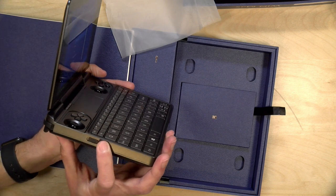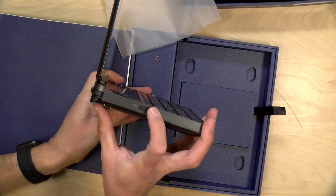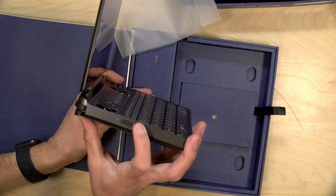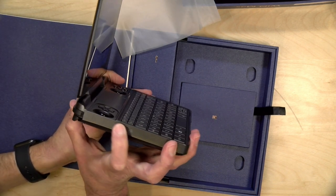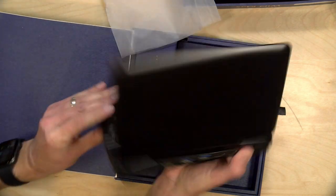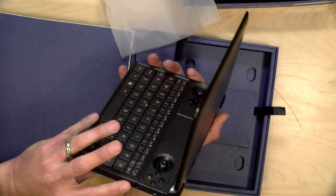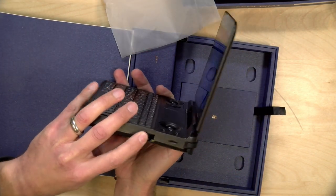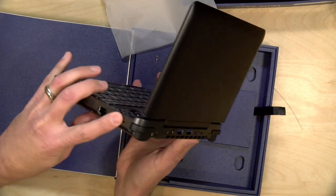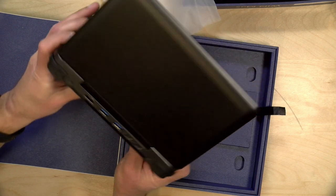On the left-hand side here, you've got a switch for going back and forth between mouse mode and gamepad mode. On this side, it looks like we've got gigabit Ethernet and a microSD card slot.